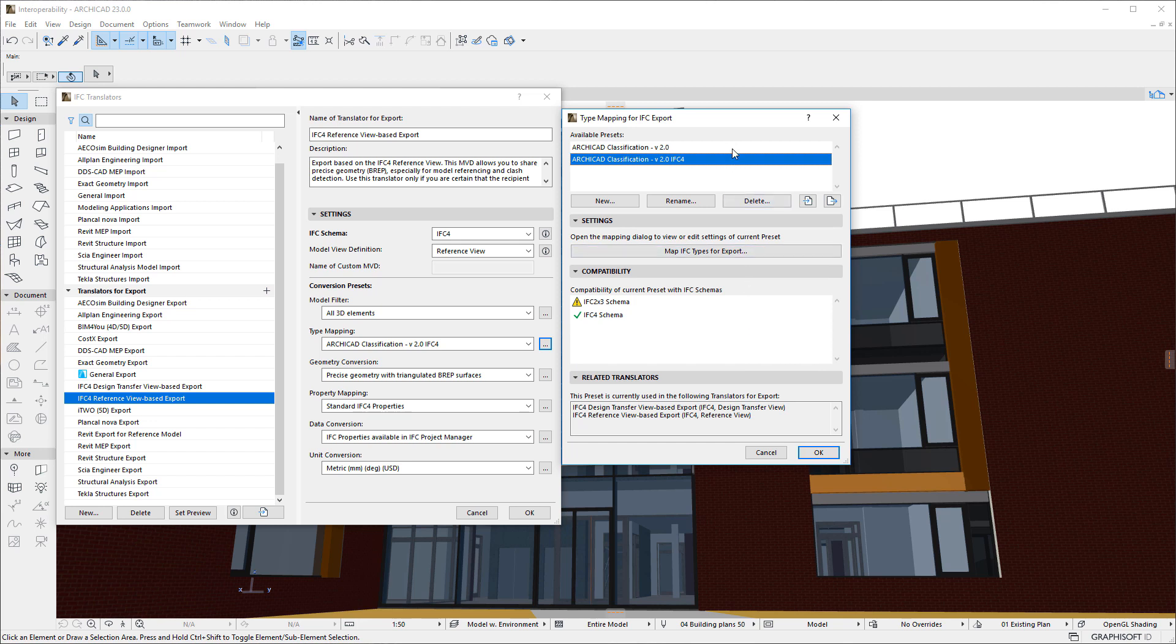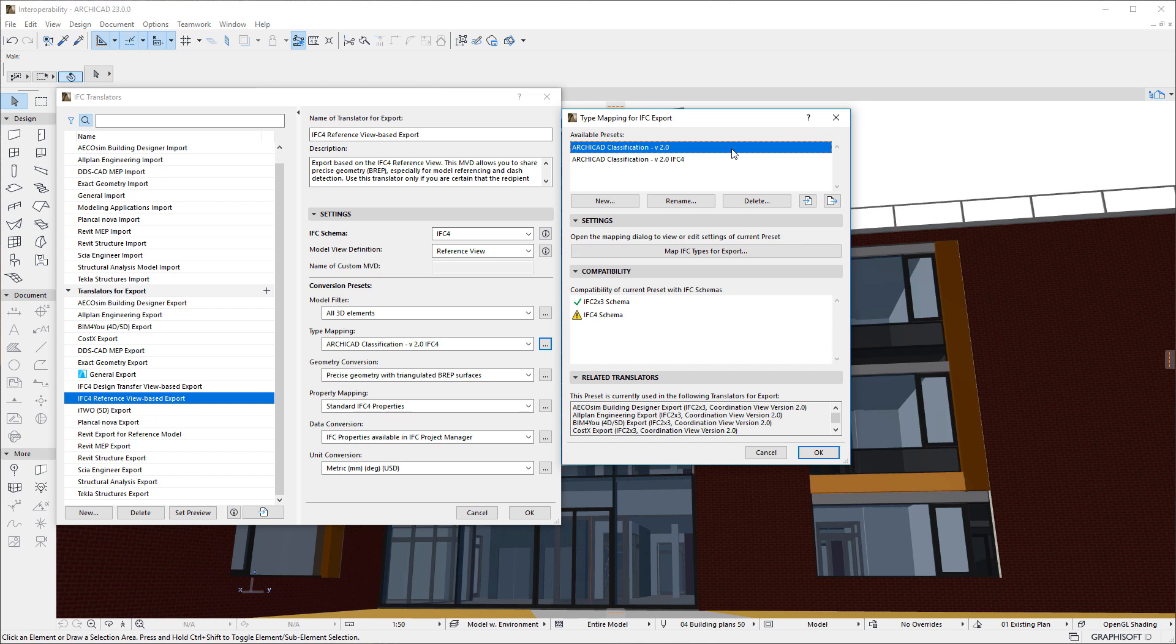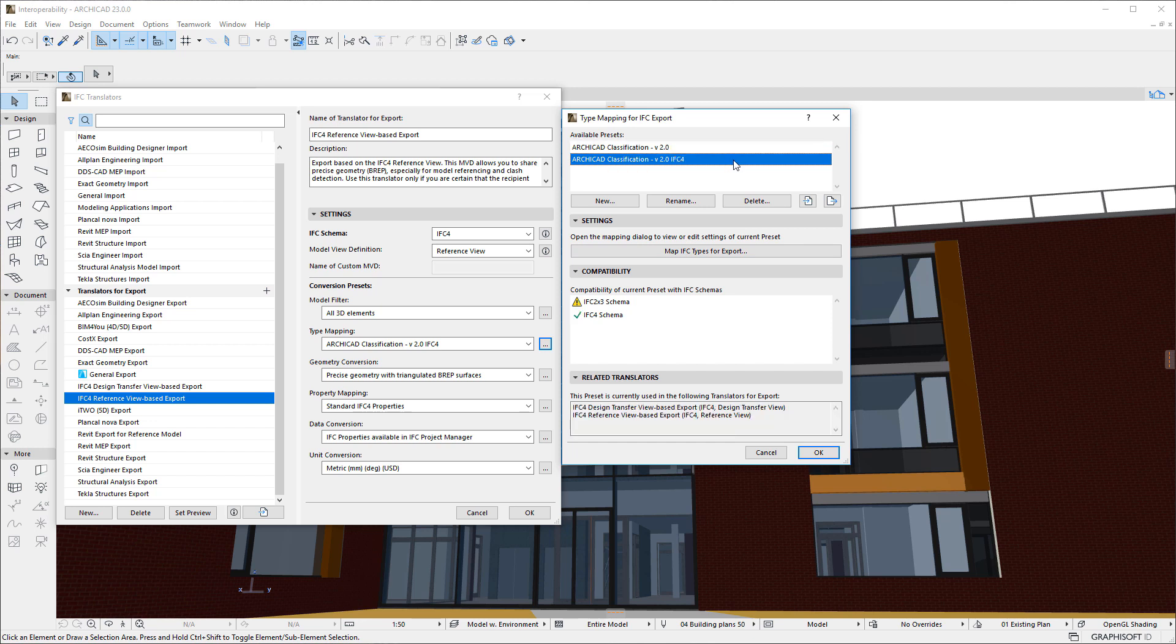ARCHICAD includes separate Presets for both IFC 2x3 and IFC 4. Since the IFC Entity Structures of the two Schemas are not the same, a Preset may be used with either one or the other Schema and its Model View Definitions.